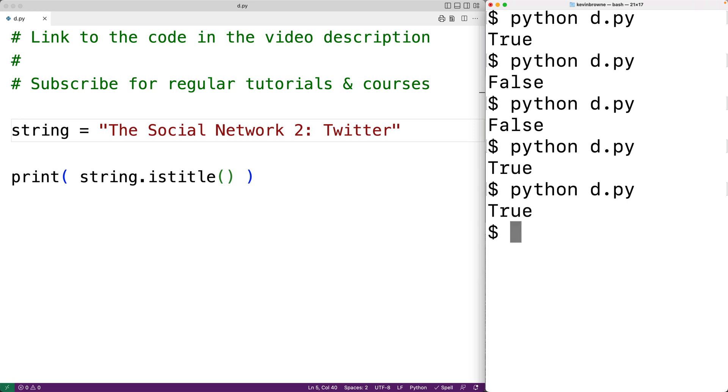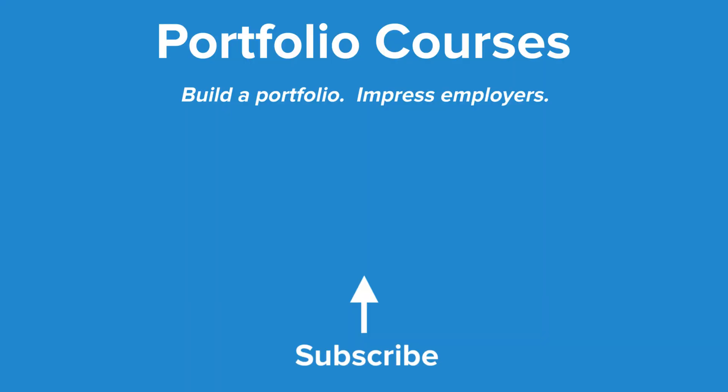So this is how we can use the istitle method in Python. Check out portfoliocourses.com where we'll help you build a portfolio that will impress employers.